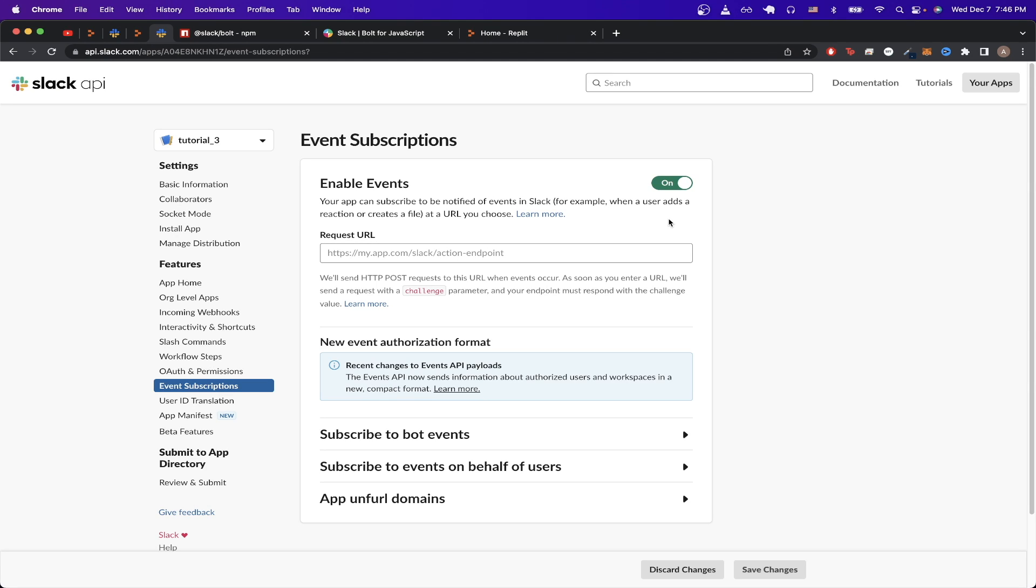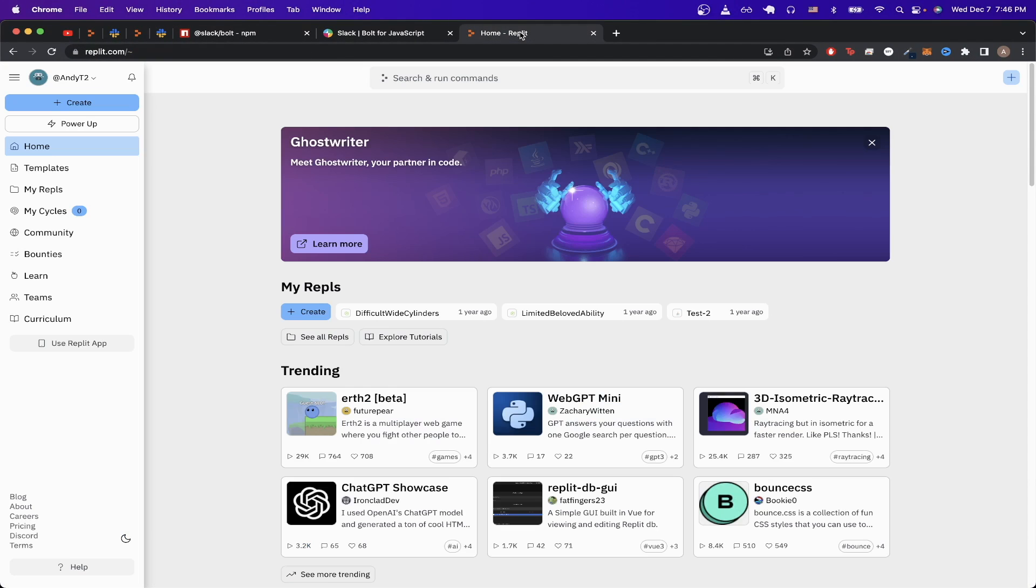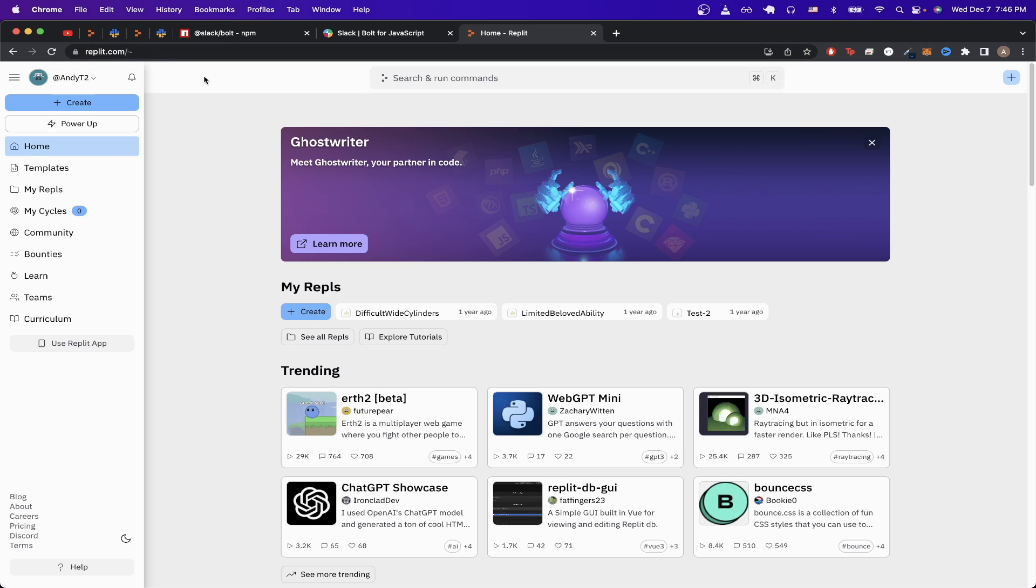Before we can fill out this request URL, we will actually need to host the code for the Slack bot on a server somewhere. The easiest way to do this is to go to this website called replit.com, and I'll make sure to leave a link in the description.